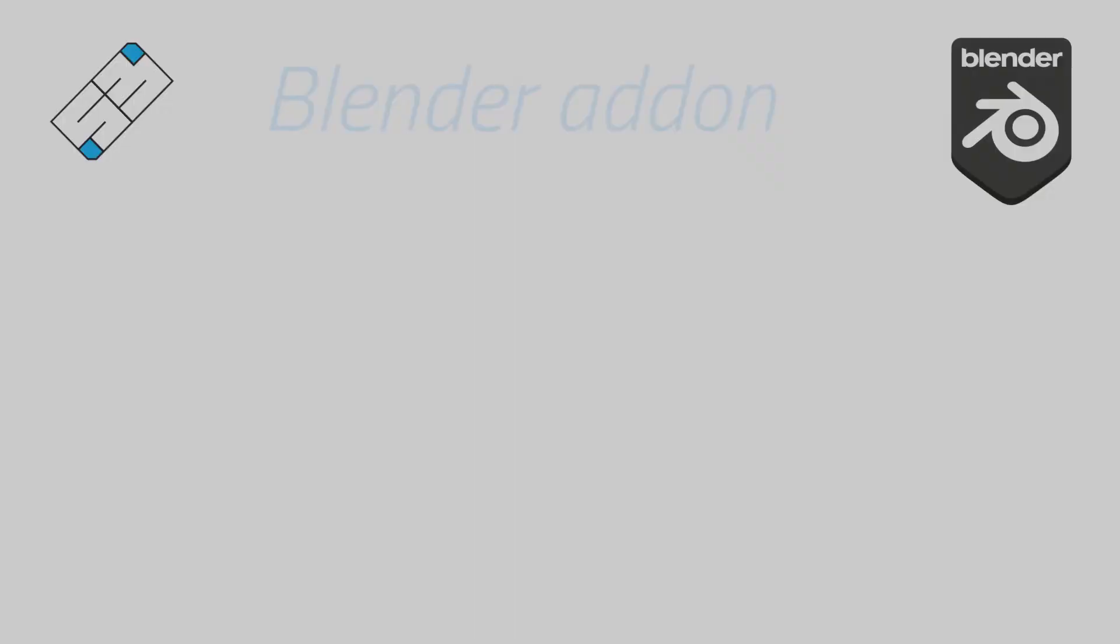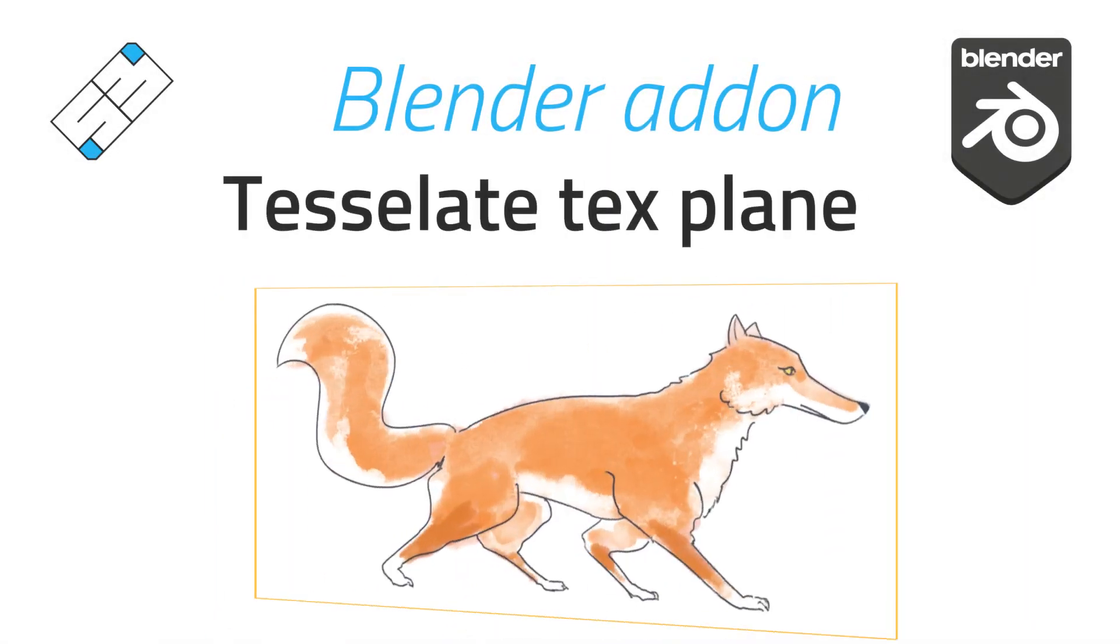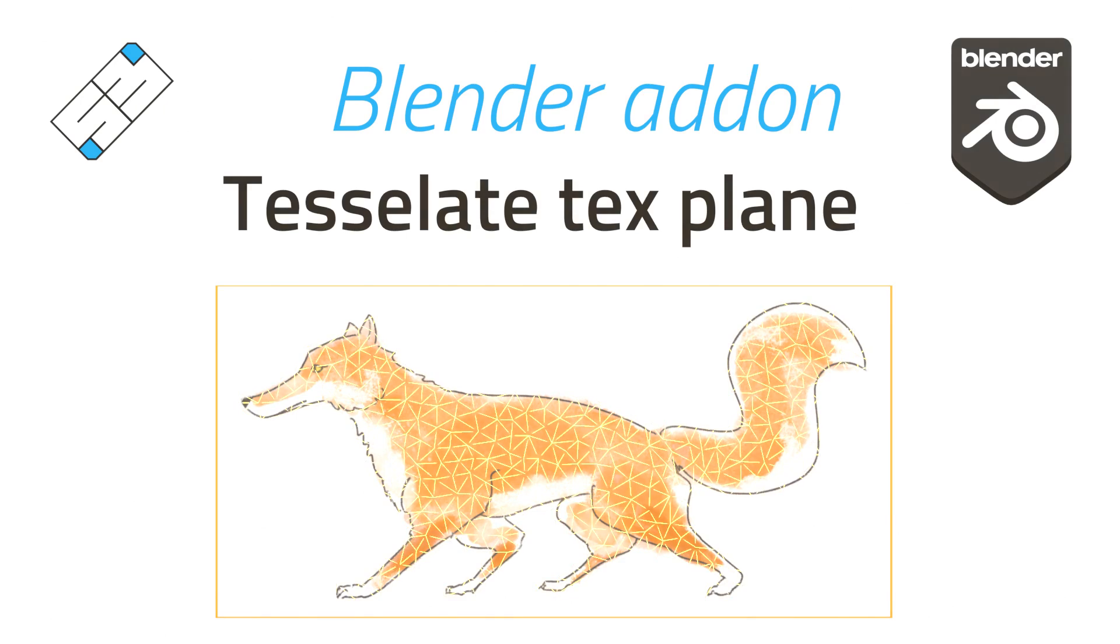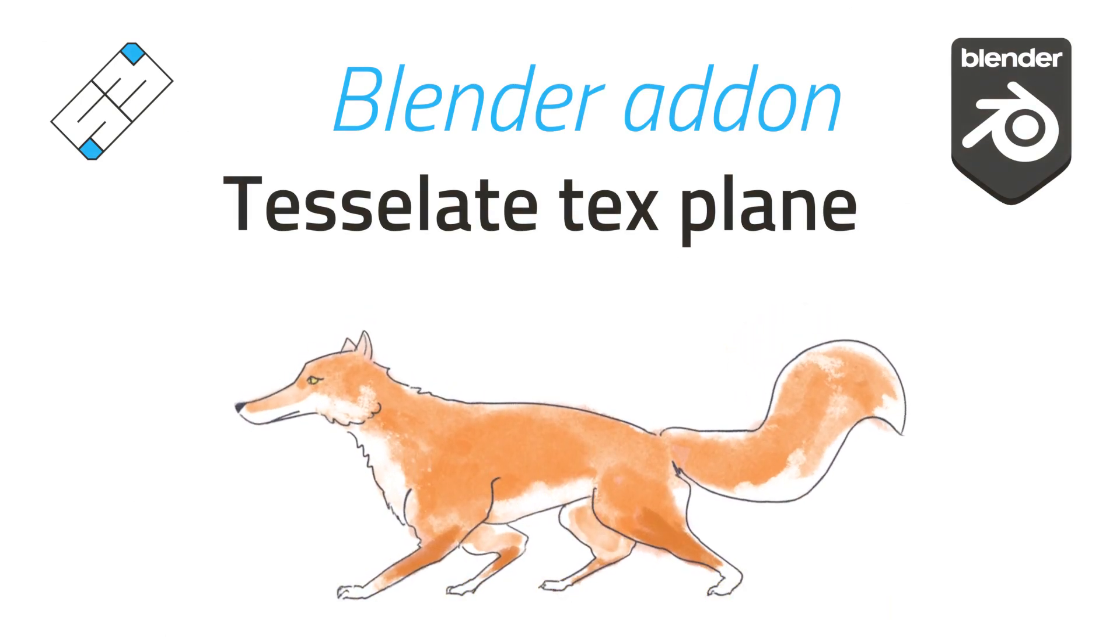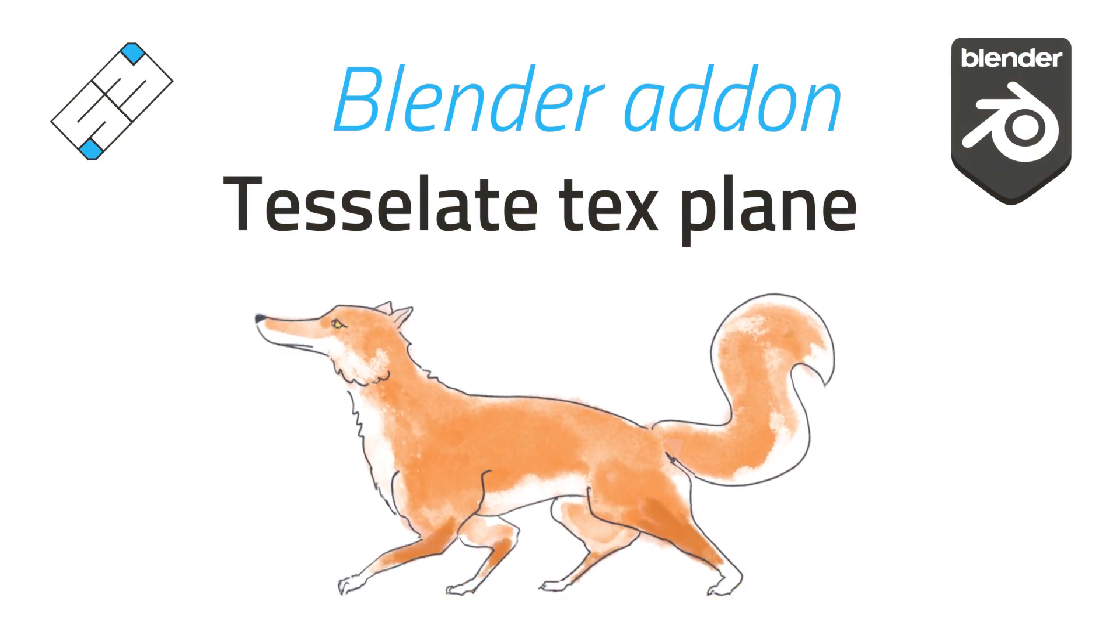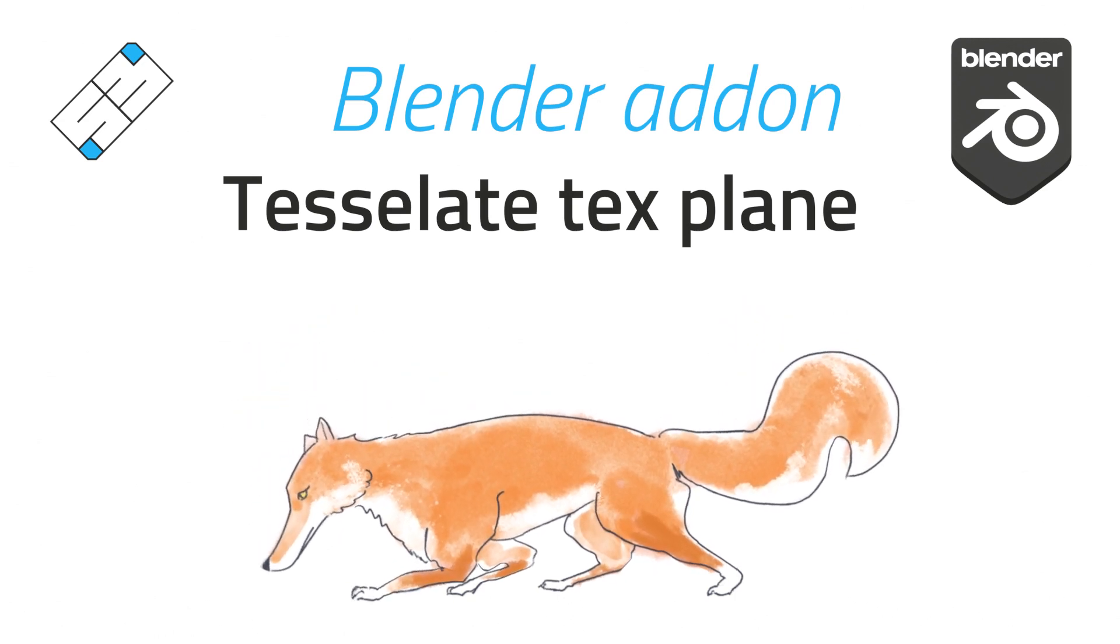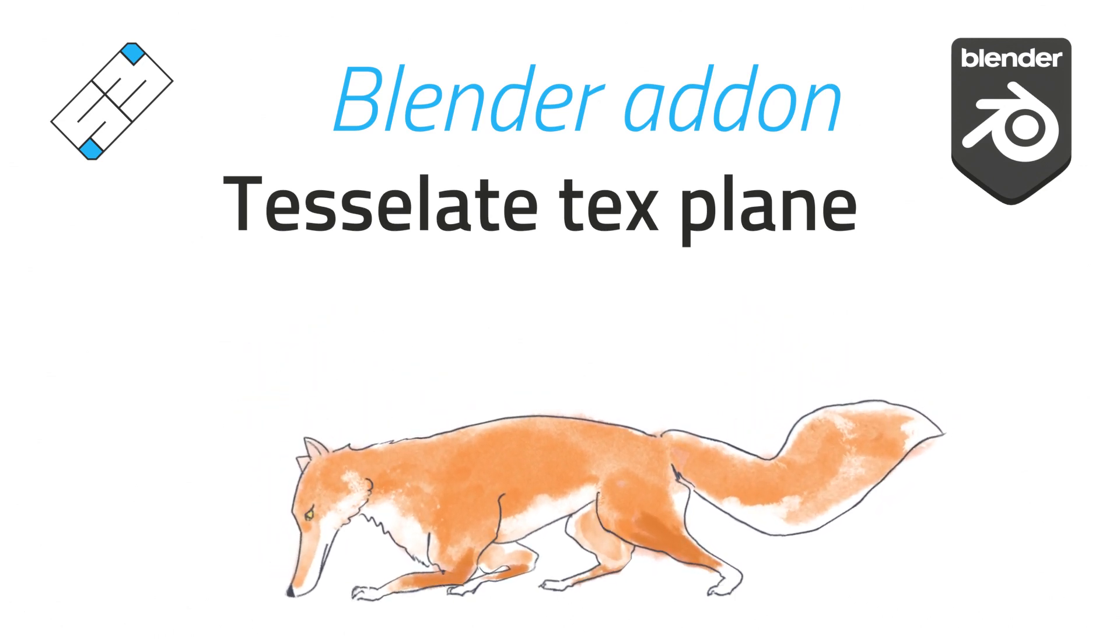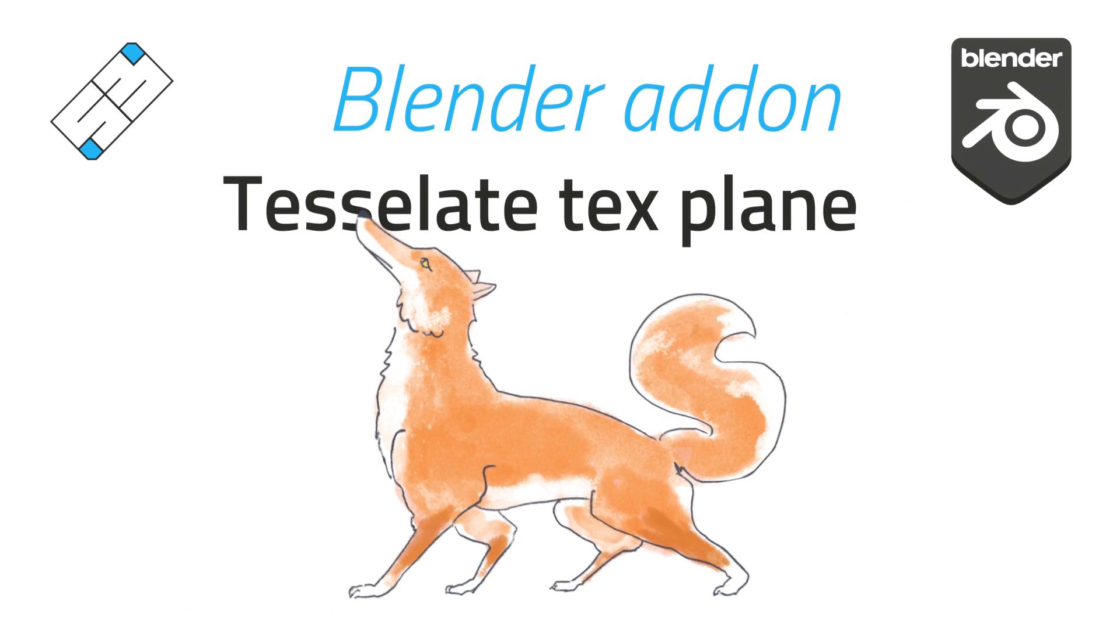Hello Blender community, here is a new add-on called Tessellate Texture Plane that will help you animate 2D texture in 3D space by filling the 2D texture with geometry so you can smoothly deform it with rigging, shape keys, or whatever.